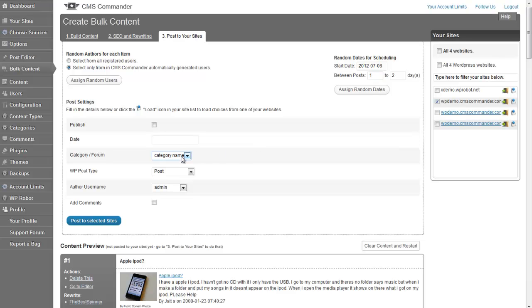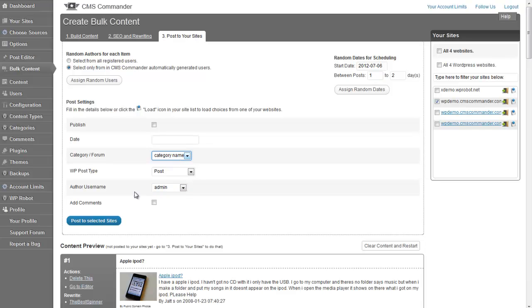It loads the list of categories and user accounts from your site, making it easier to select those settings here in CMS Commander. Once you did that, finish by pressing the Post to Selected Sites button.